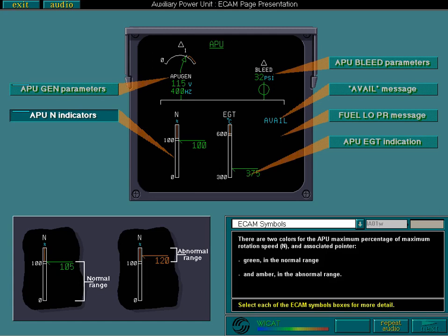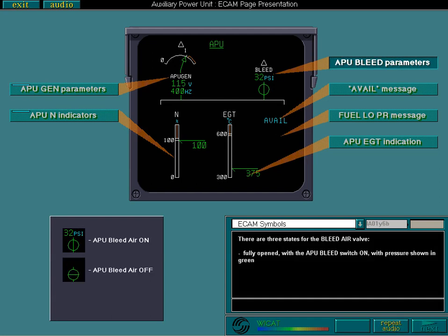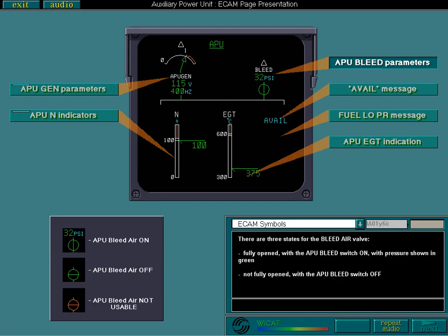Now, touch each of the boxes related to an ECAM symbol. There are three states for the bleed air valve: fully opened, with the APU bleed switch ON, with pressure shown in green; not fully opened, with the APU bleed switch OFF; and not usable.